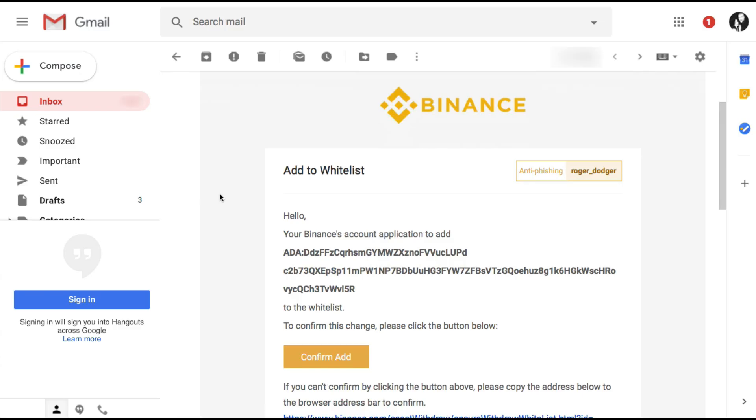And here in my email, we have the confirmation that my Cardano address has been whitelisted. And I go ahead and confirm add here.